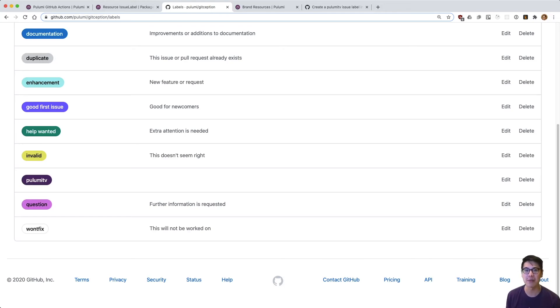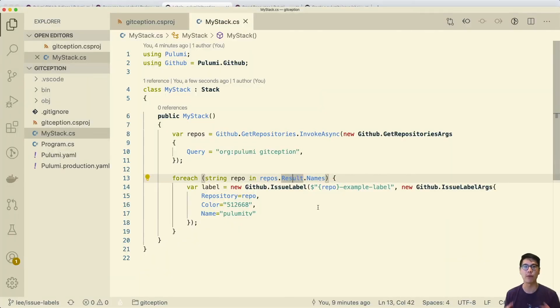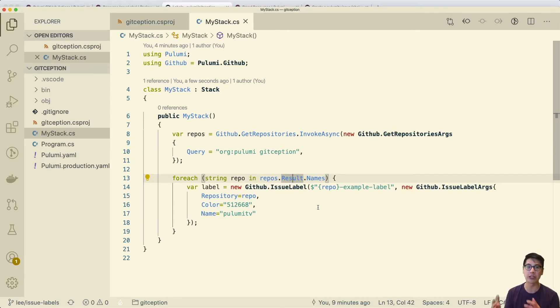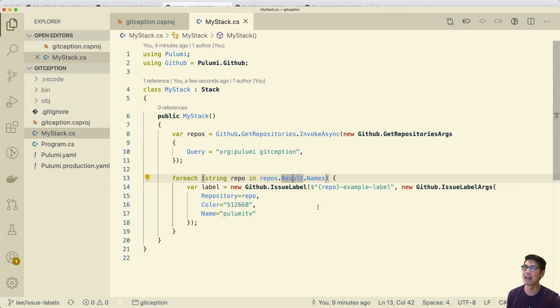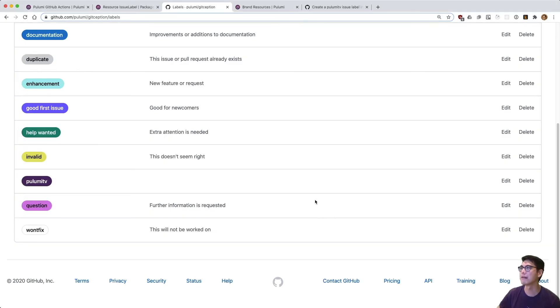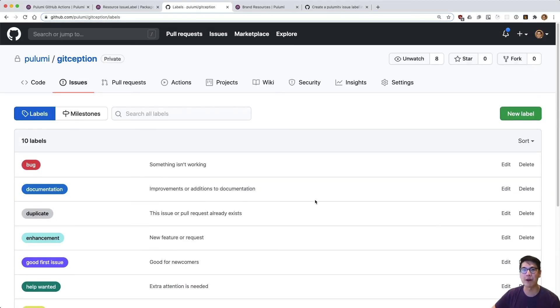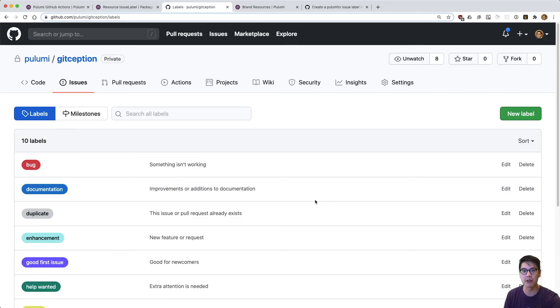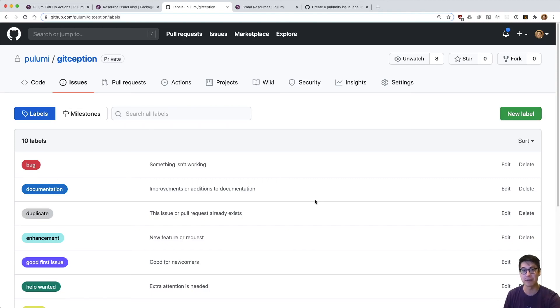And so now every time we go ahead and manage and edit our Pulumi program, and we go ahead and create a pull request, we'll see a preview for what we would change about GitHub via GitHub. And then every time we merge that pull request, we will end up changing some part of our GitHub configuration through GitHub. So it's kind of a nice little GitHub-ception here we're doing. And yeah, that's really what I wanted to show you, just kind of how cool it is to be able to put together a few things, put together Pulumi actions along with the GitHub provider to be able to control GitHub through GitHub via Pulumi. That's a mouthful, which is why I called it Git-ception.